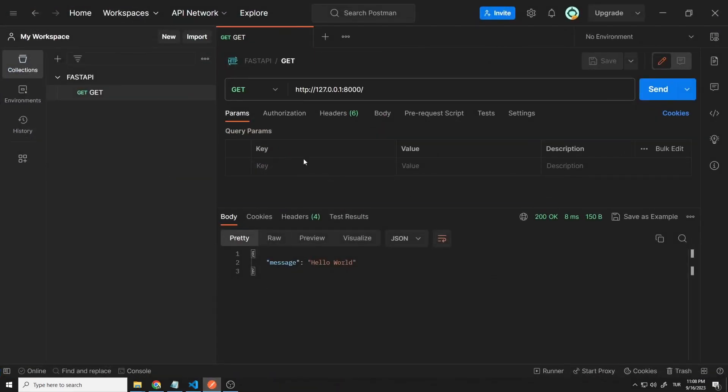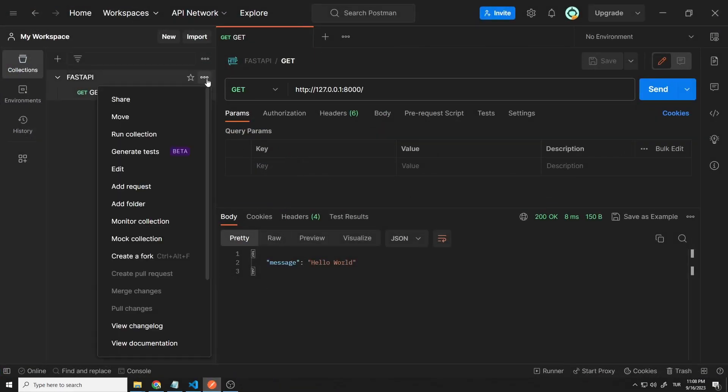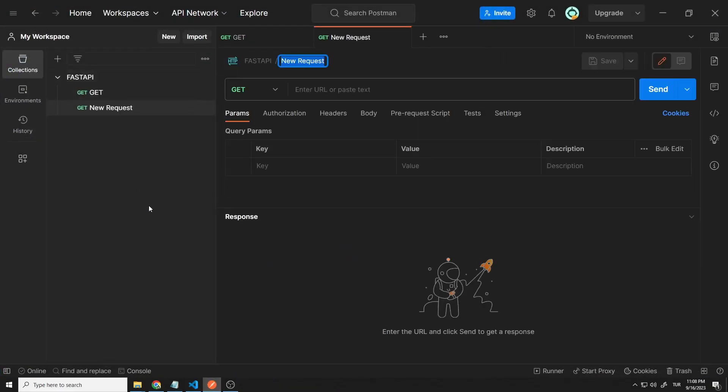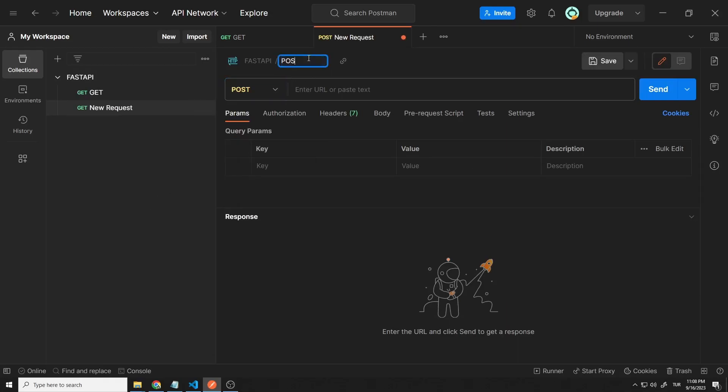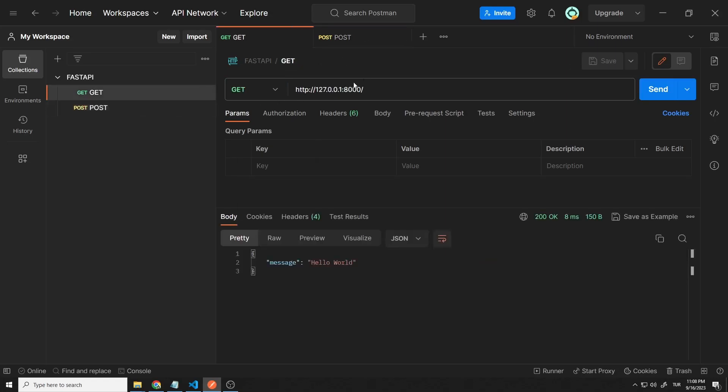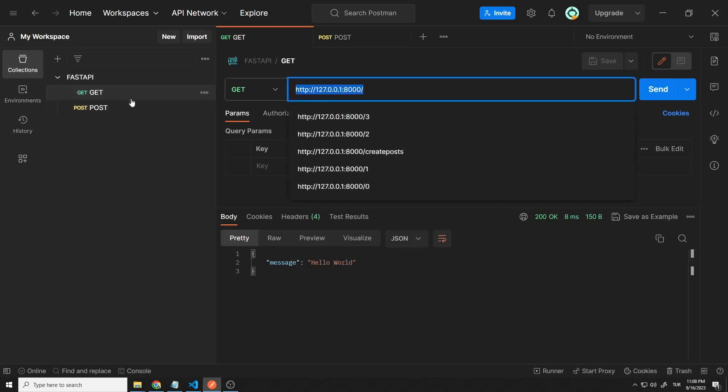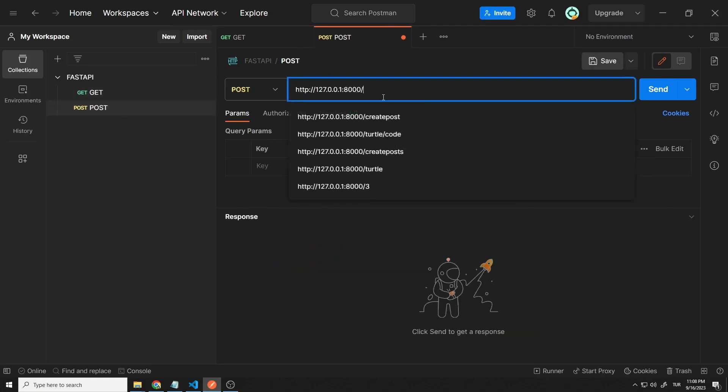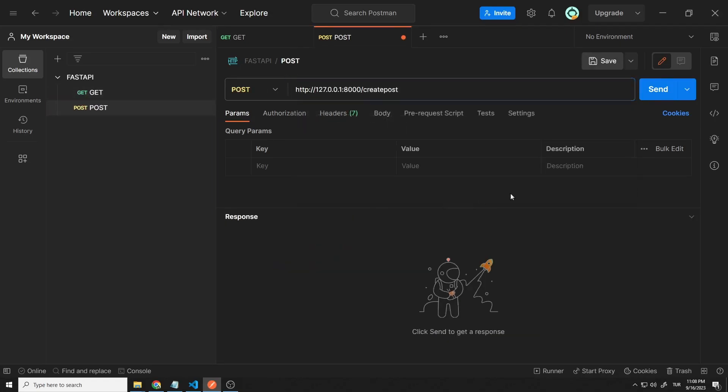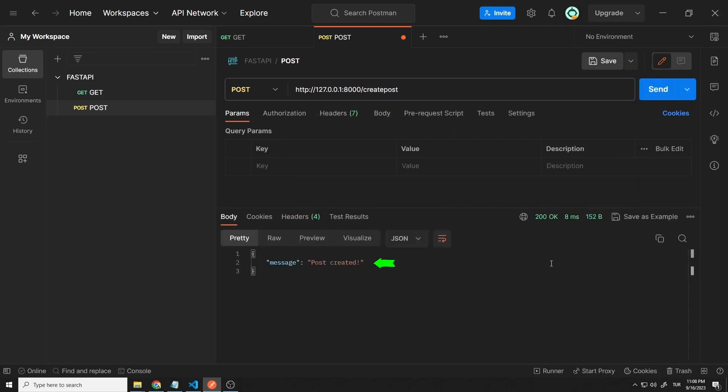Let's create a post request in postman. I am copying the server HTTP address. Make sure the path matches. The server sent the specified message back.